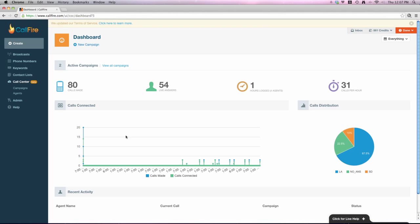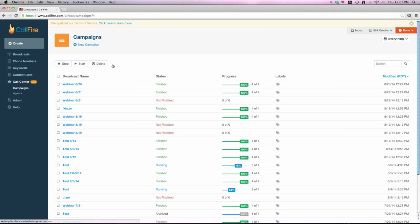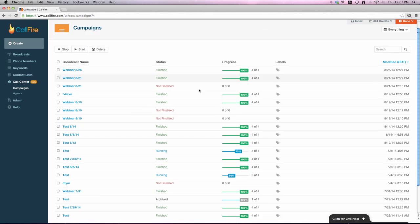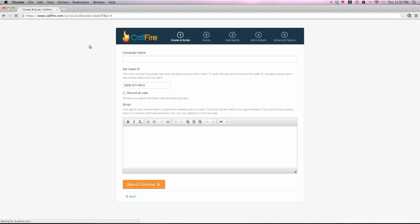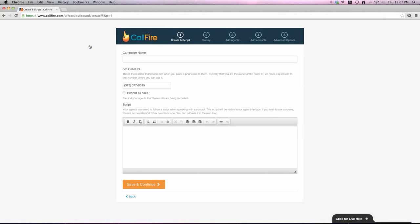And once you're there, the first view that you have is your dashboard. This is going to give you an overview of the campaigns that you have active. It gives you a nice graph here, call distribution graph. You can also hit view all campaigns here, which will give you a historical view of your activity within this product. These are all the finished campaigns that I've ran. In either one of those views, to create a new campaign, what you'll do is simply just hit new campaign up top. And this will take you to the creation setup screen. It's a five-step process.